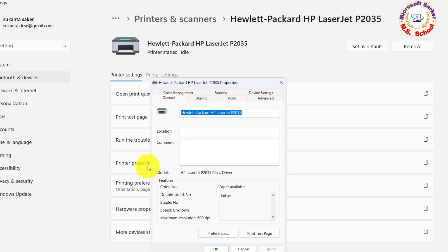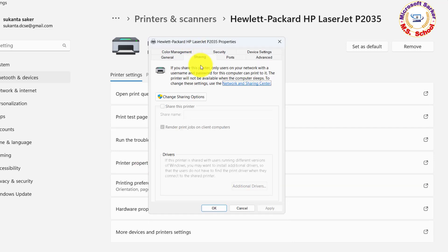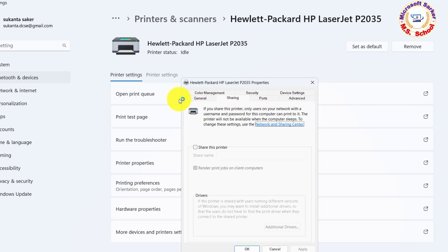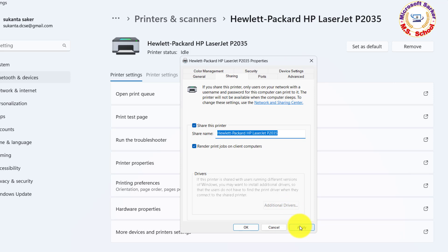Select Printer Properties and then choose the Sharing tab. On the Sharing tab, select Share this printer. If you want, edit the shared name of the printer. You'll use this name to connect to the printer from a secondary PC.